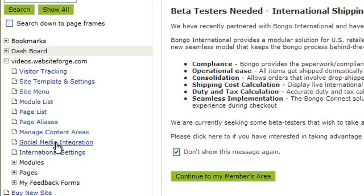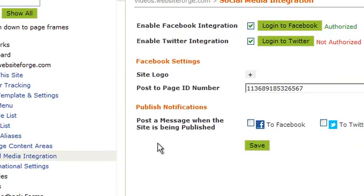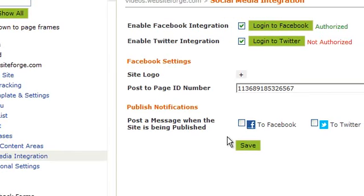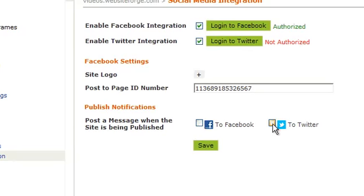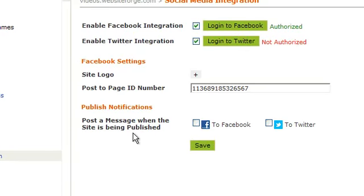Under Publish Notifications, check the box next to Twitter to post a message when this site is being published. When you're done, click Save.